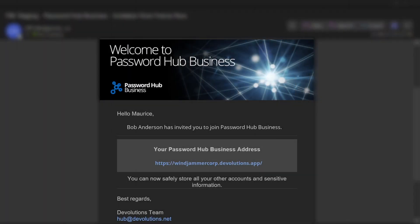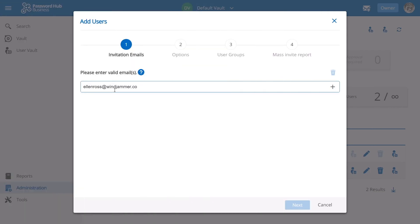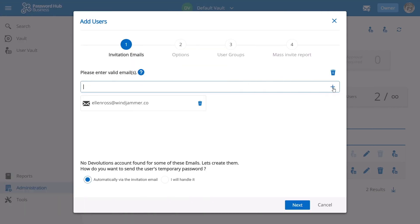Now the second scenario is if the user does not already have a Devolutions account, like we'll see here with Ellen. When I type in her email, Password Hub will detect that the email is not associated with any Devolutions account. Password Hub will then create one for her and by default will send her a welcome email with a temporary password.